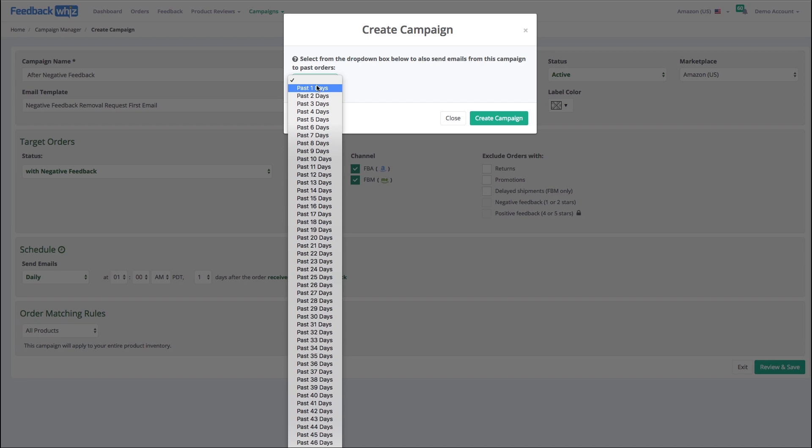And the reason for 60 days is that customers only have 60 days to leave feedback. And of course, if you want to send email to an order past 60 days, you can always manually send that through the order manager.